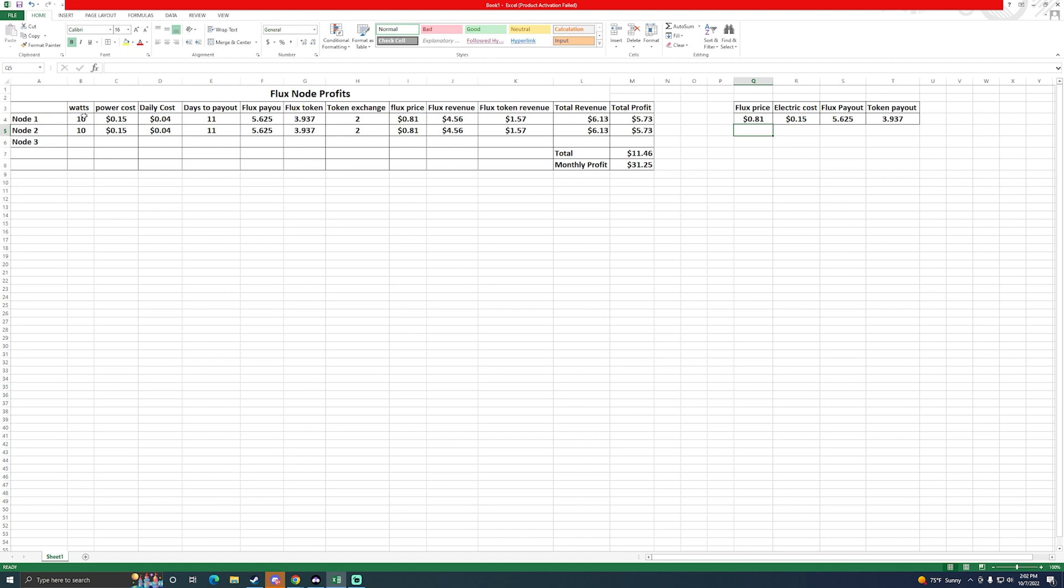The nodes I run run at 10 watts at the wall. I did meter it and sometimes it's a little lower, but I did 10 watts because that was the peak of what it runs. The daily cost at 15 cents per kilowatt hour will be about 4 cents a day to run these nodes. The days I calculated roughly, and this is where it becomes a little rough, is I put 11 days per payout. These are the numbers that I took right off the dashboard that I showed you inside of it.